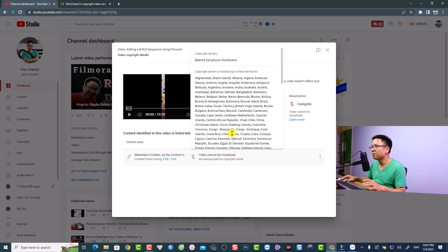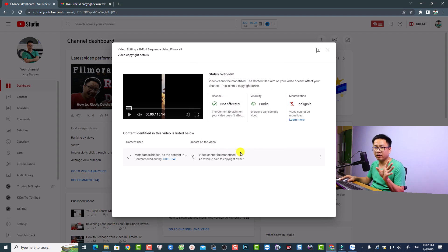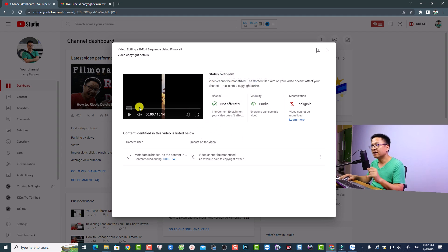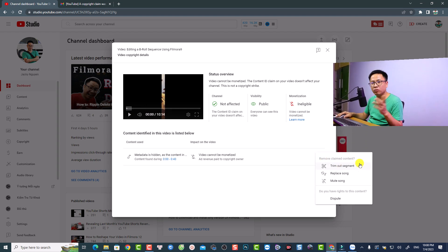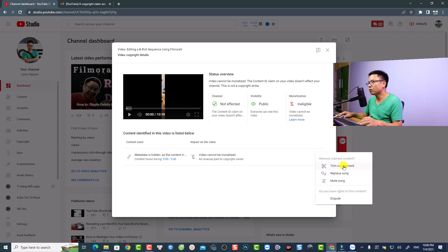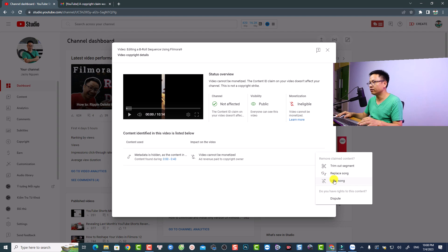Now I have some options. To see them, click here at the action button. We have three options: the first one is to trim out the segment, the second one is to replace the song, and the last one is to mute the song.